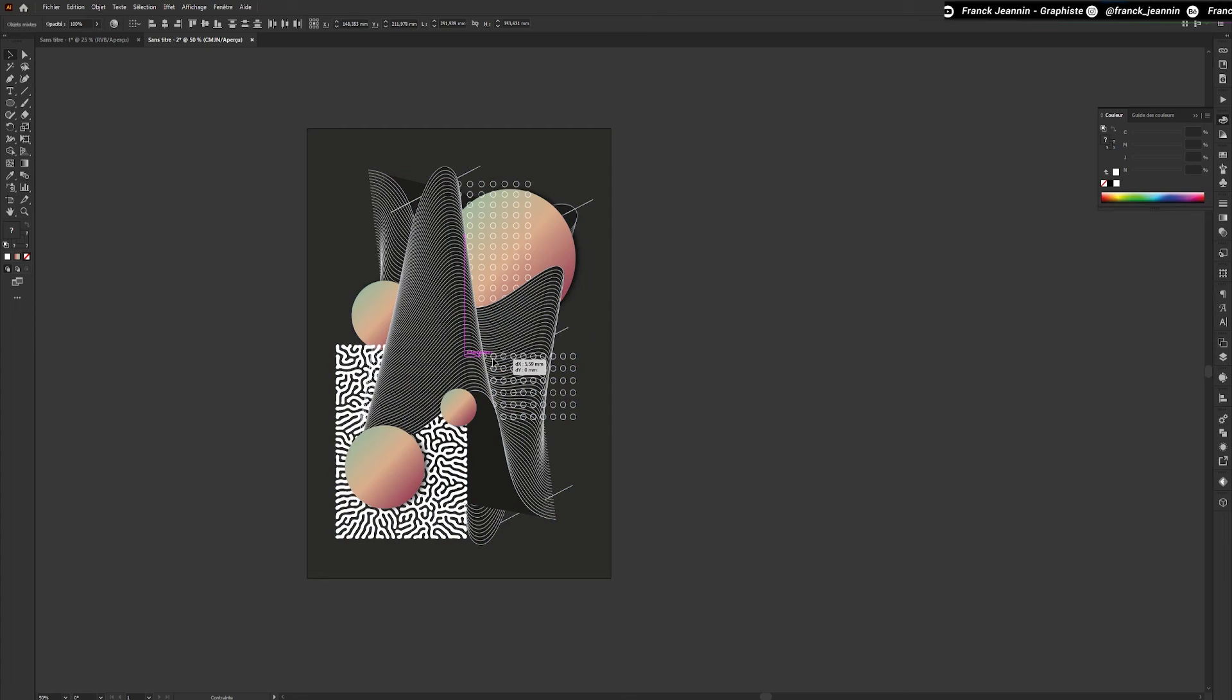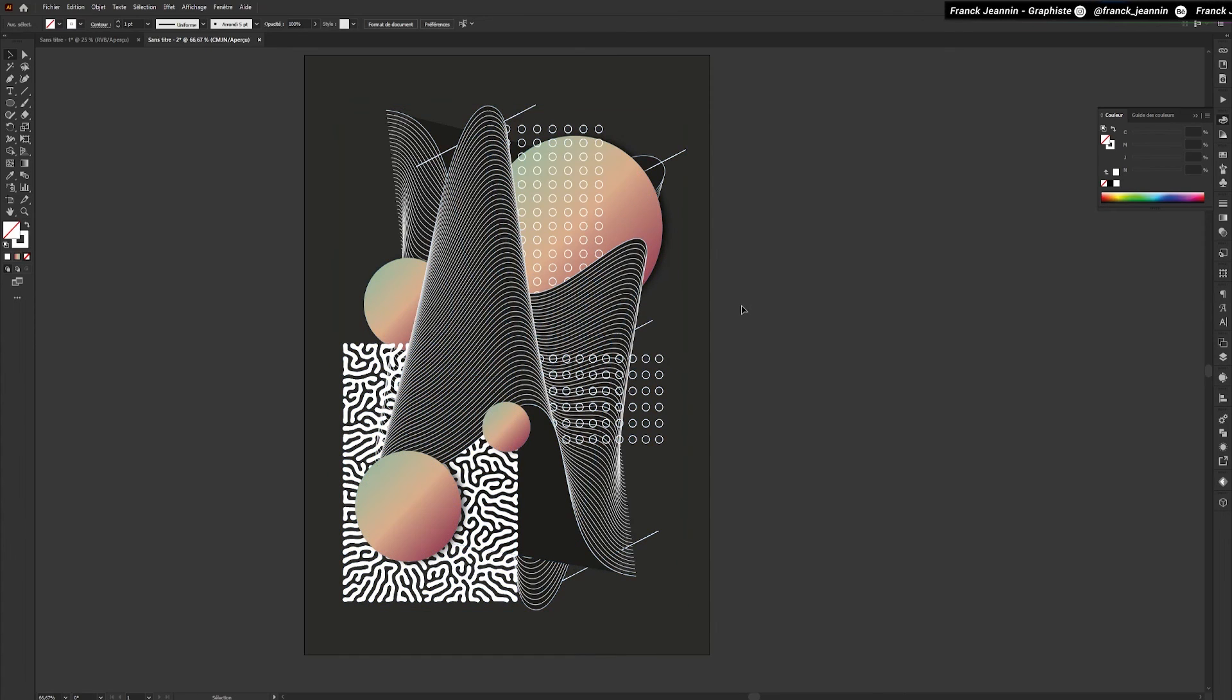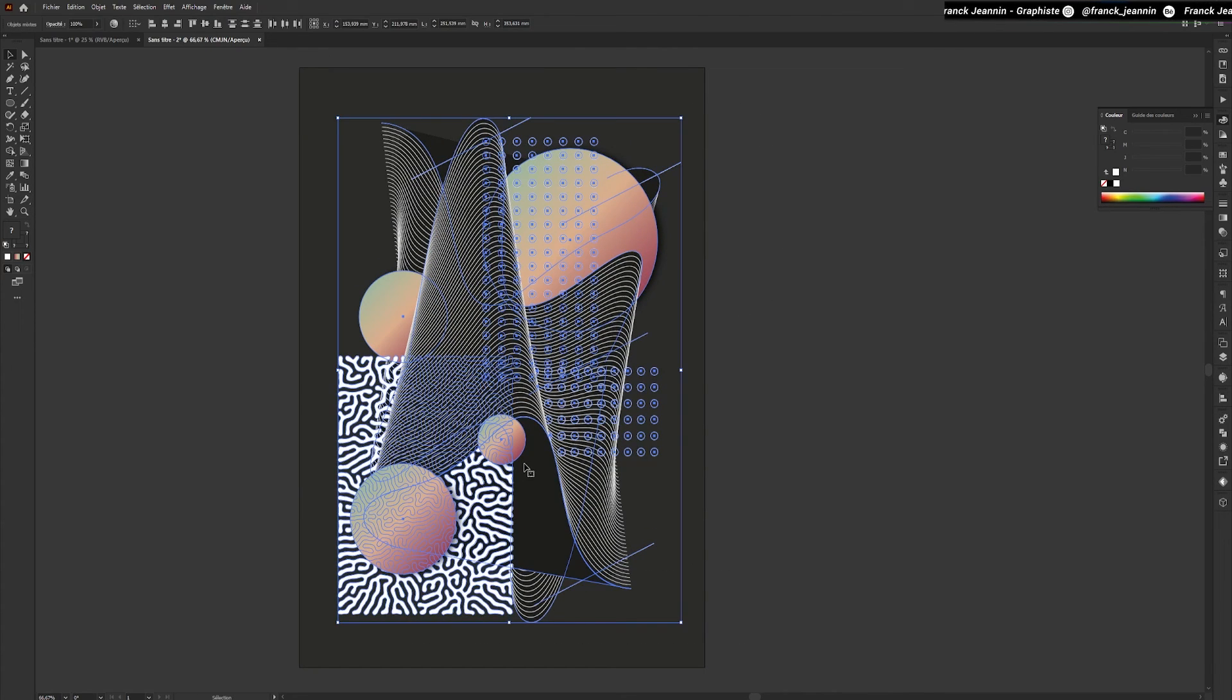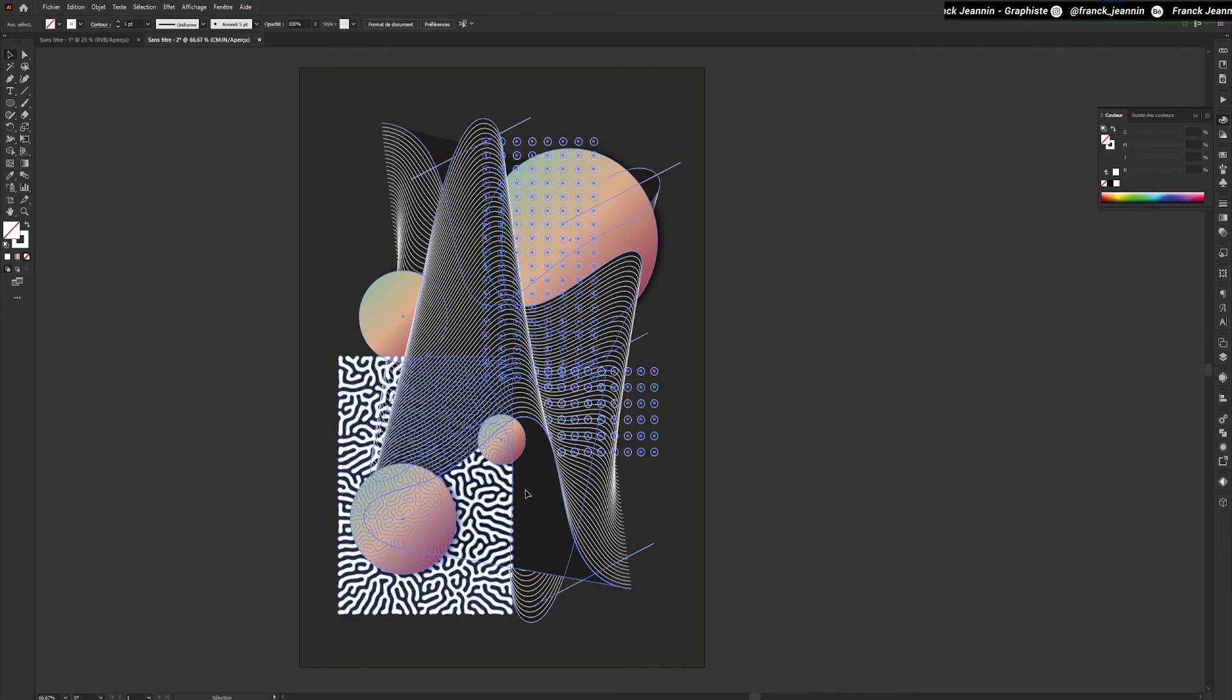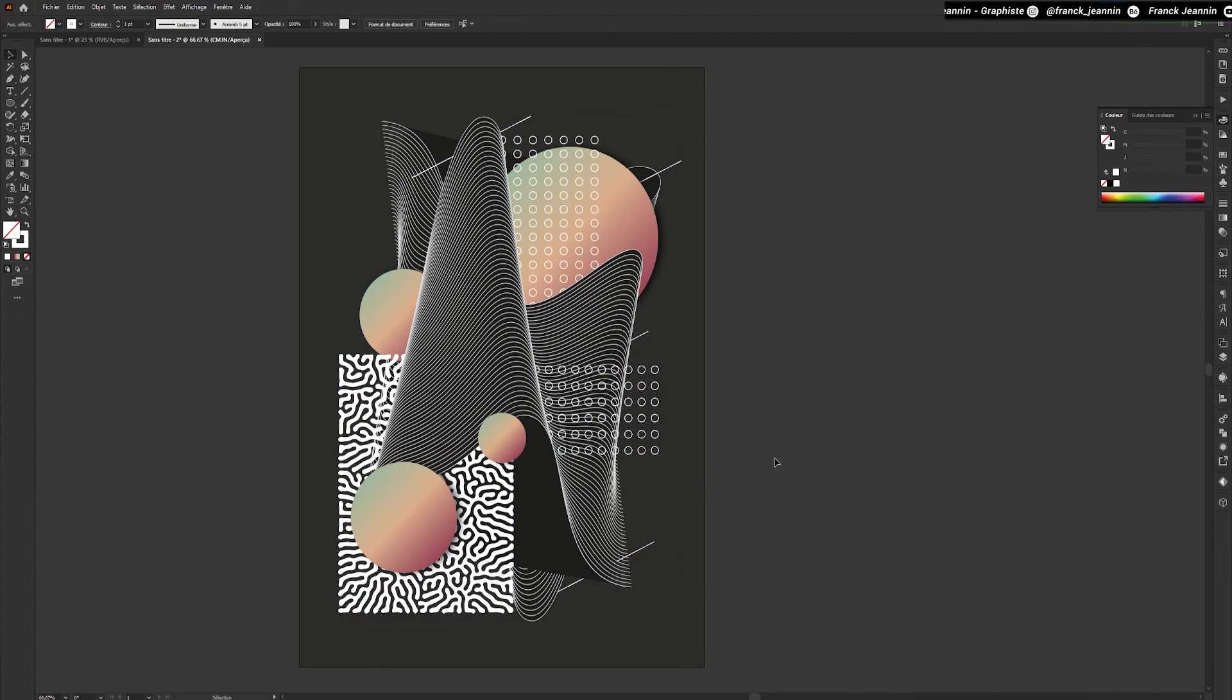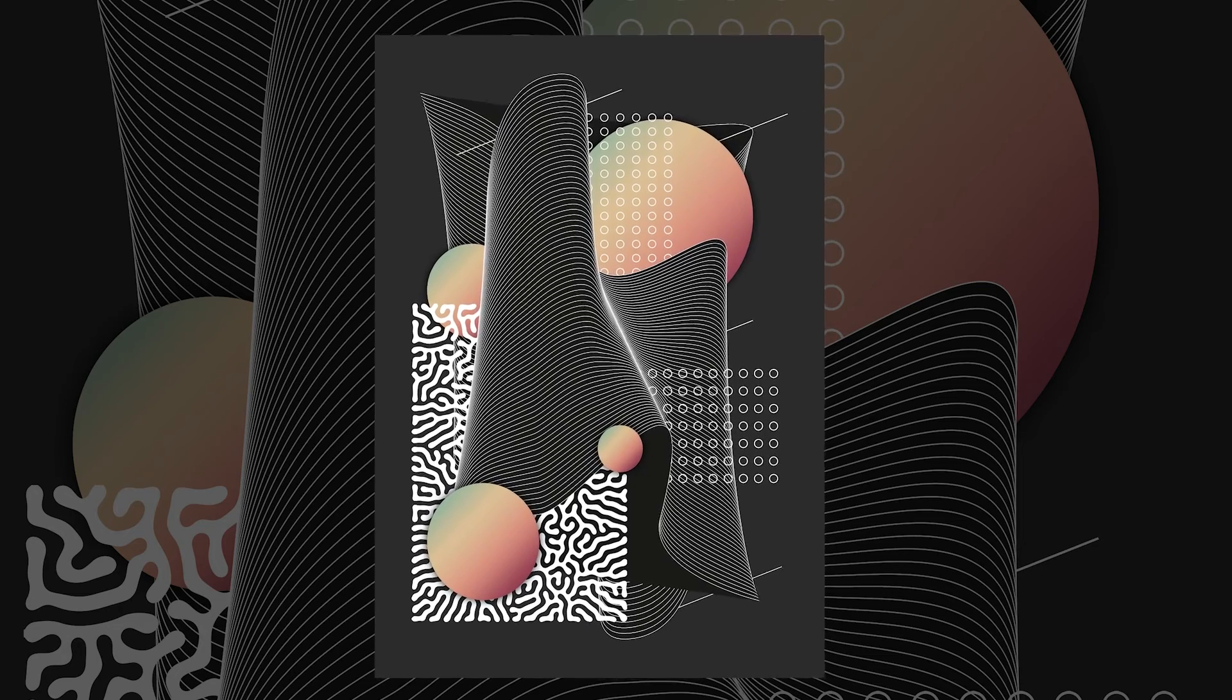Once finished, all we have to do is reposition all our shapes and export our poster. And here's the final result.